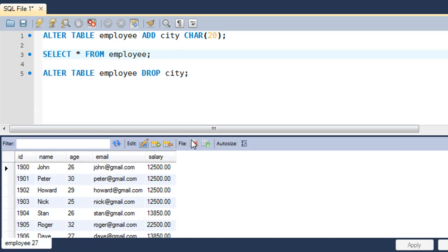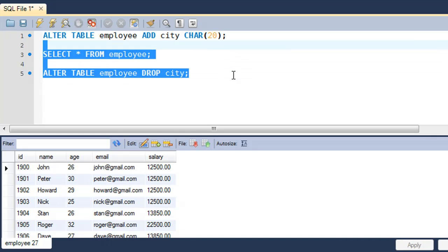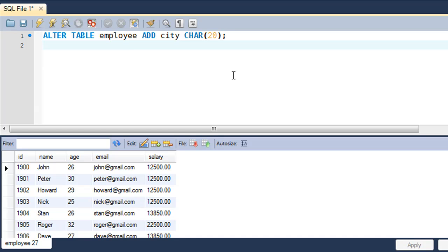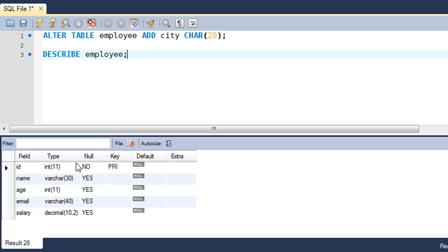Running SELECT * confirms that the city field is no longer in the results. Now for the third feature — modifying fields. Let me DESCRIBE the employee table: we can see the name field is of type VARCHAR and does not have the NOT NULL constraint applied to it. Only the id field has NOT NULL because it's a primary key.